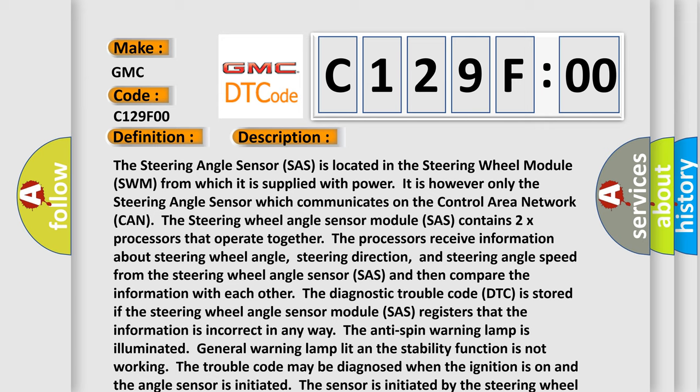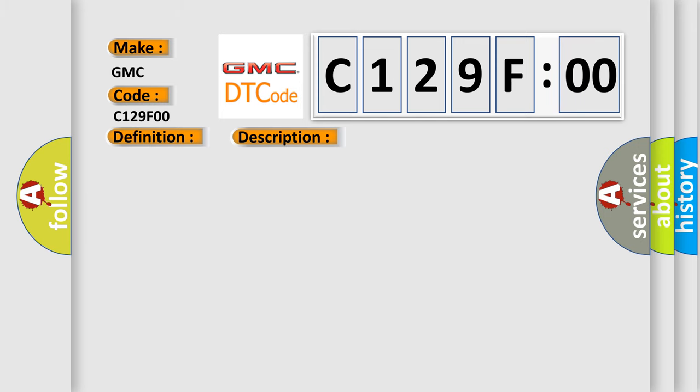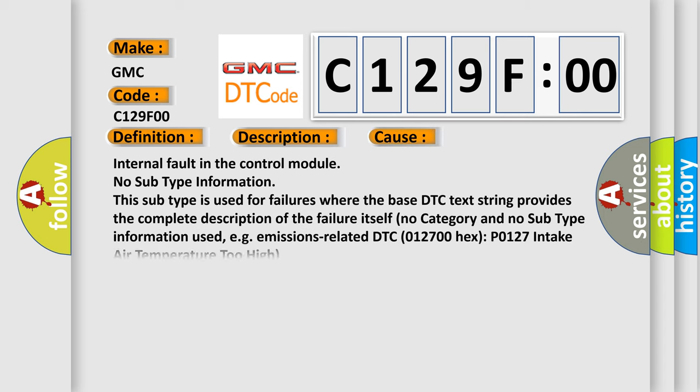The anti-spin warning lamp is illuminated. General warning lamp lit and the stability function is not working. The trouble code may be diagnosed when the ignition is on and the angle sensor is initiated. The sensor is initiated by the steering wheel being turned by more than 45 degrees in either direction. This diagnostic error occurs most often in these cases.